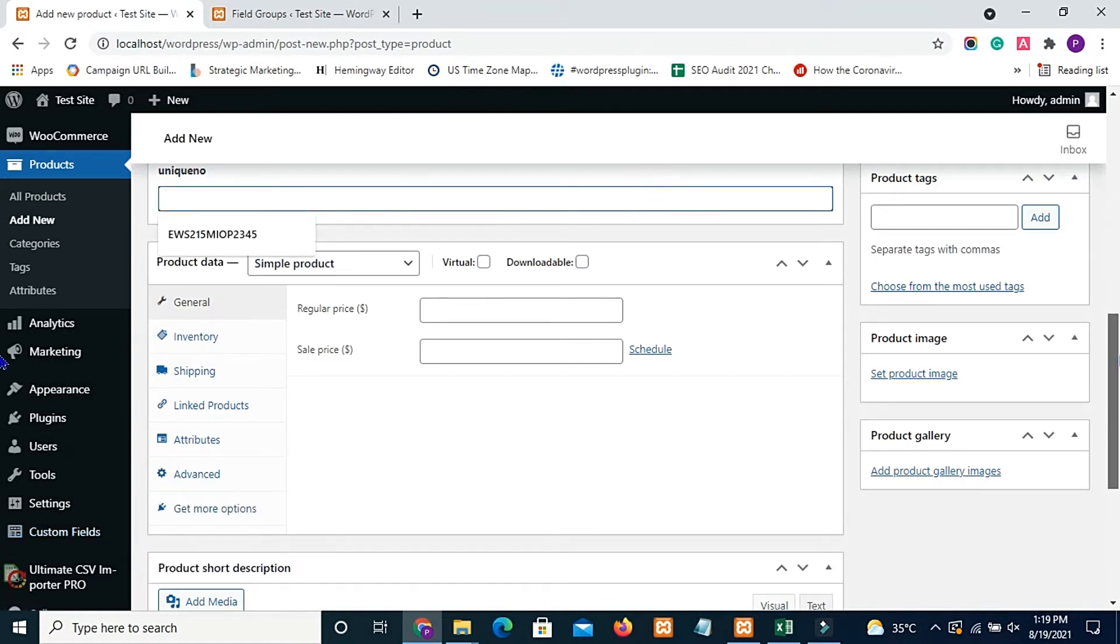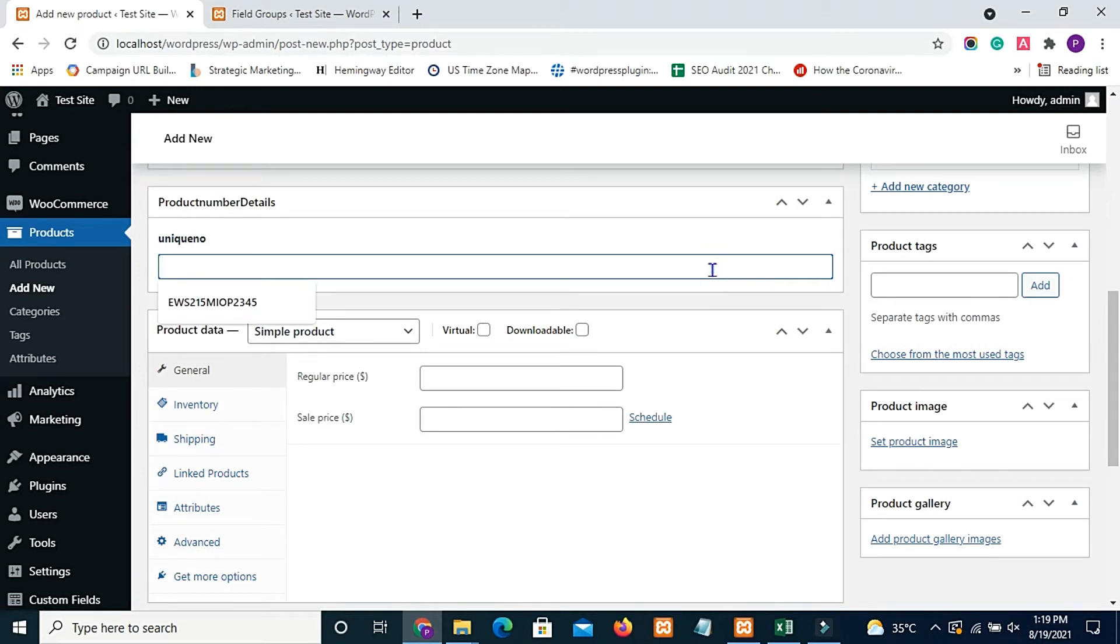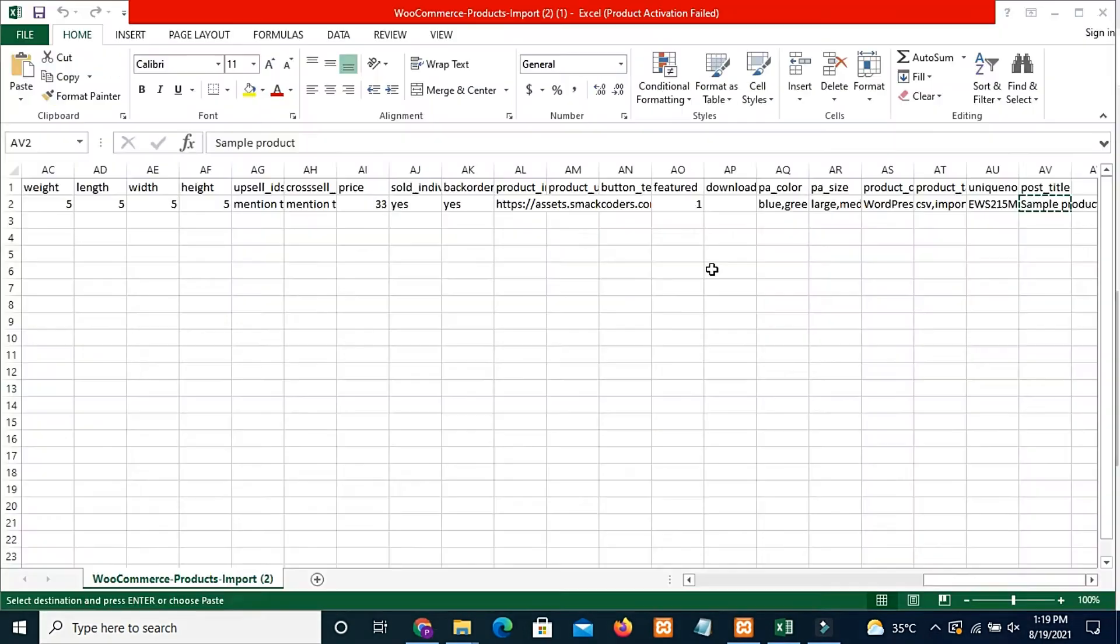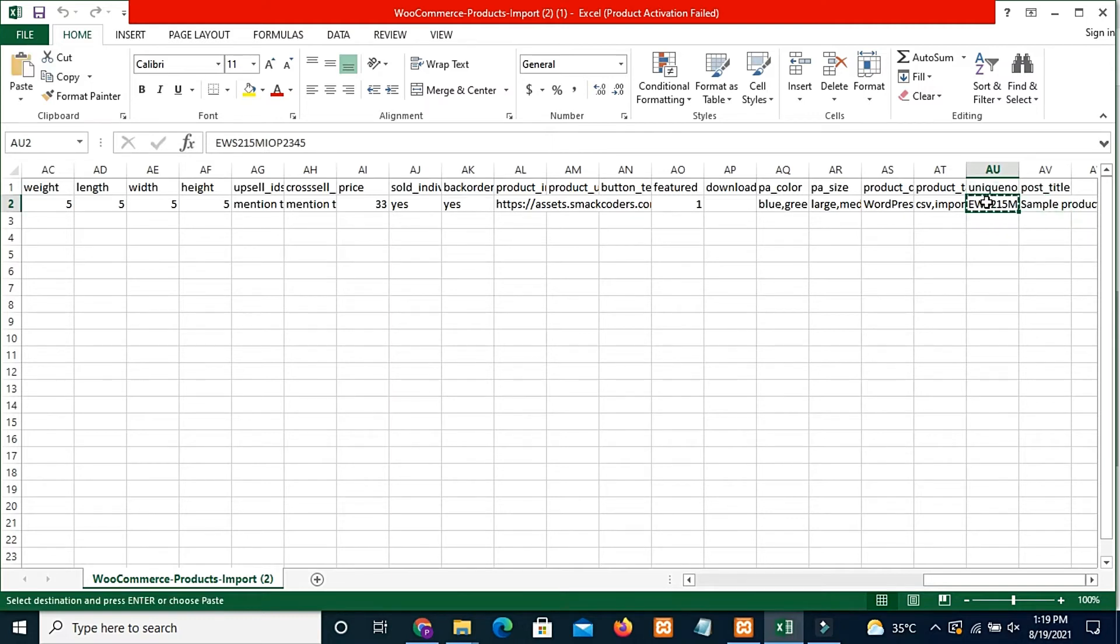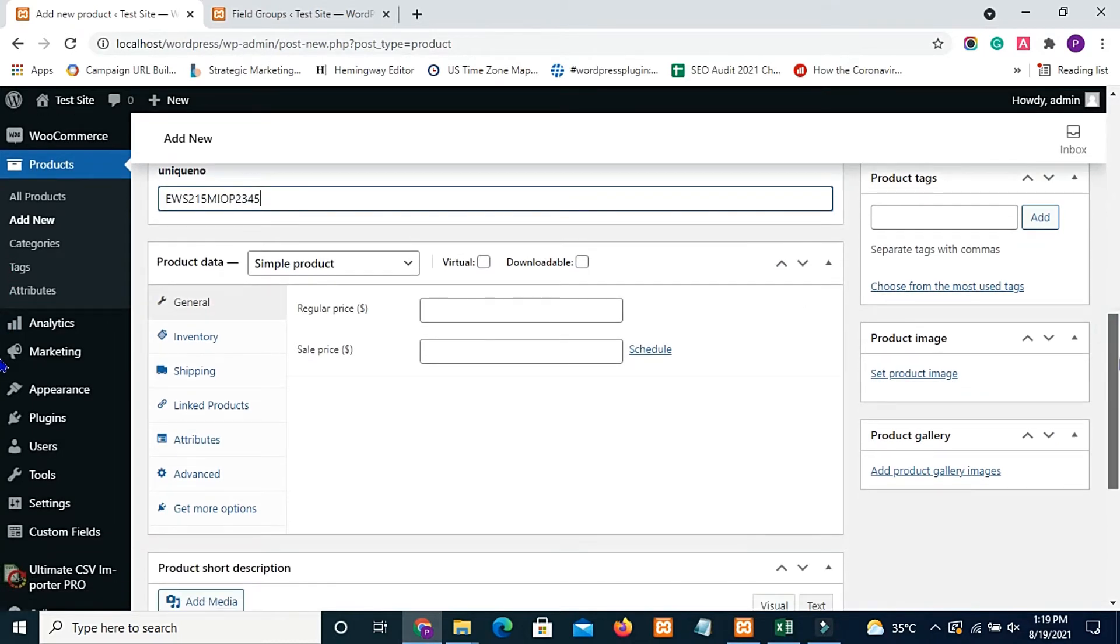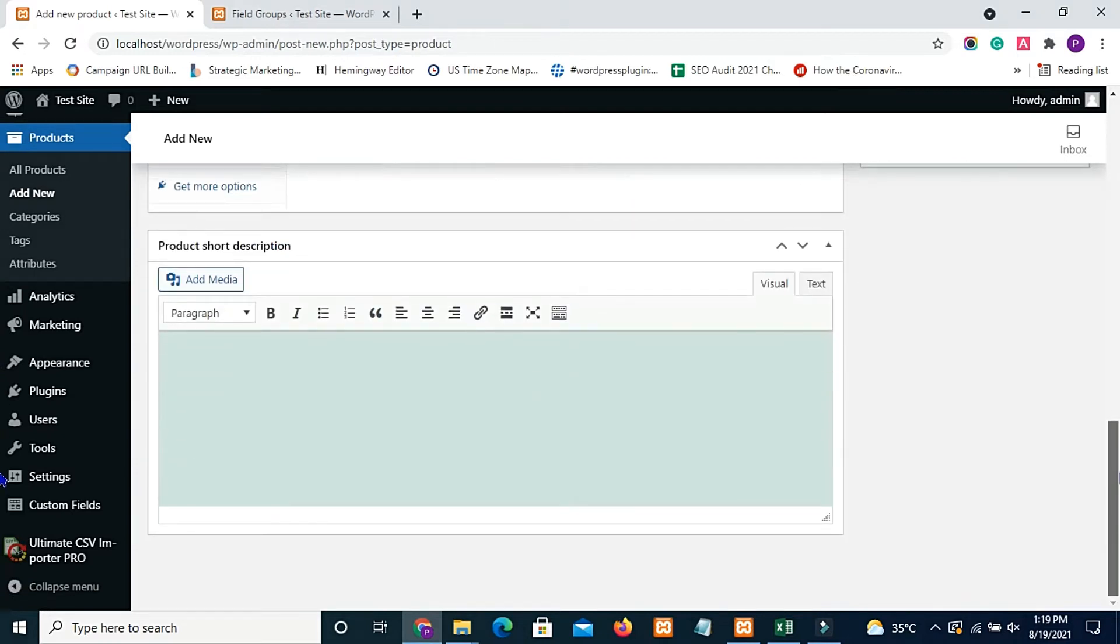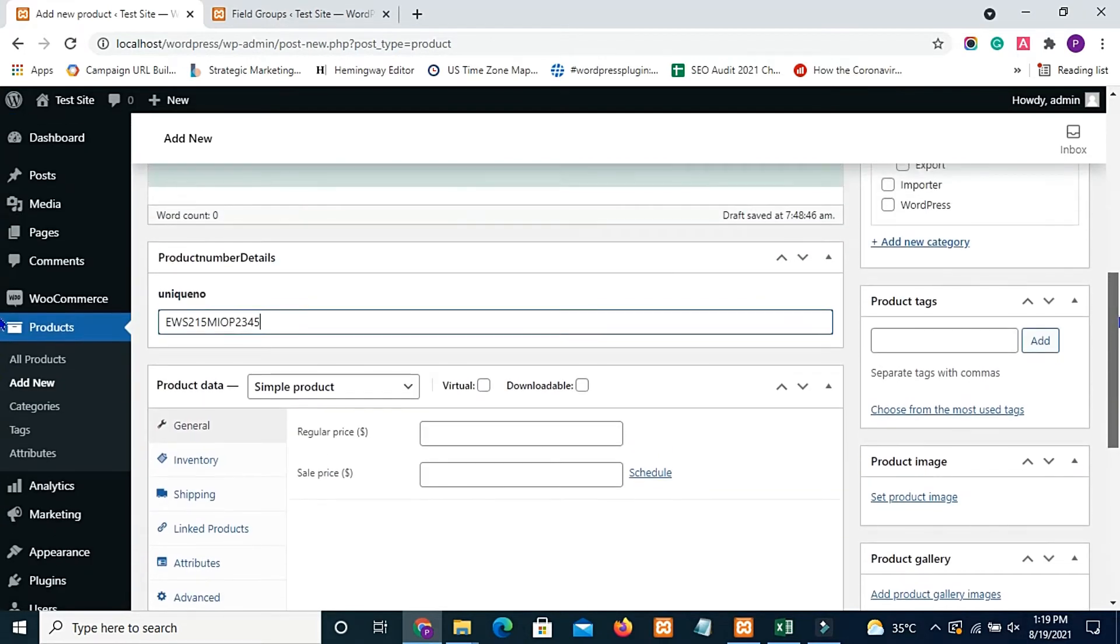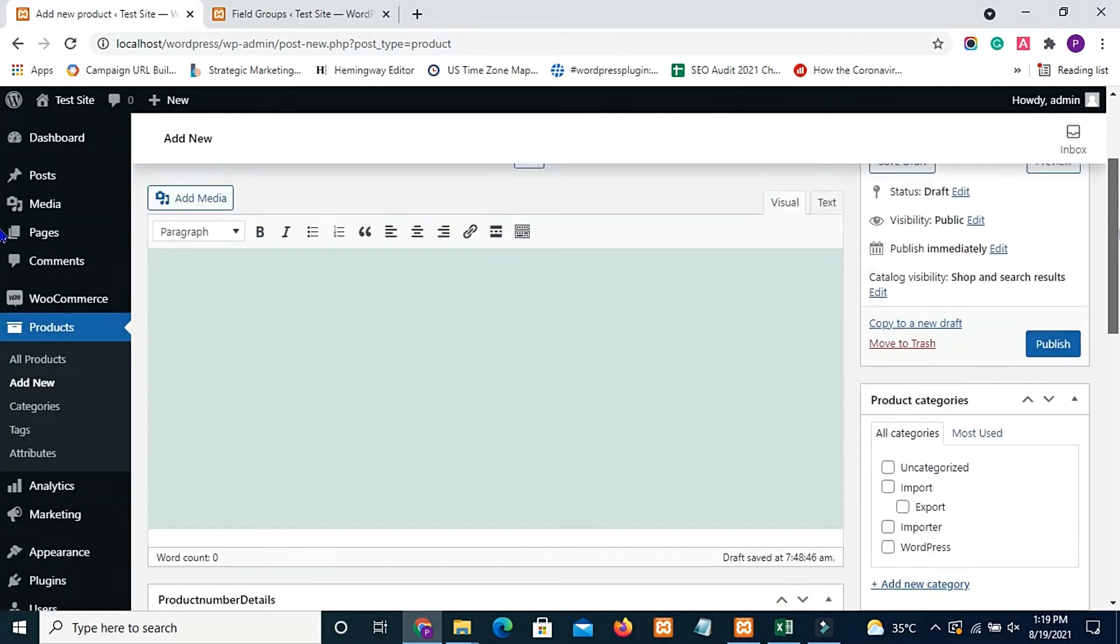I copy the value of unique number custom field from my CSV file and paste it inside it. And I left all the other fields empty and publish this product.